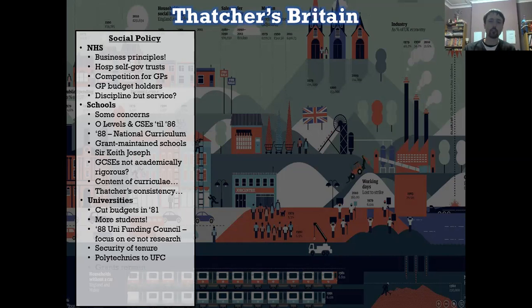Grants to students remained, though they were cut. It was deemed electoral suicide again to try and get rid of them because people might kick against it.